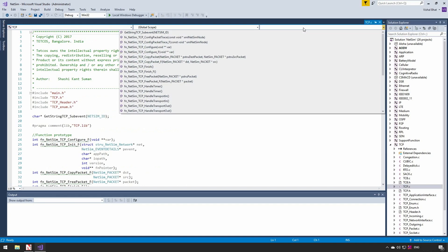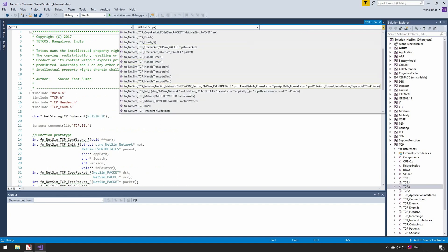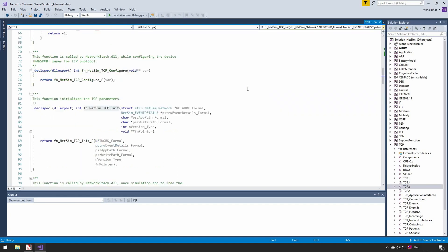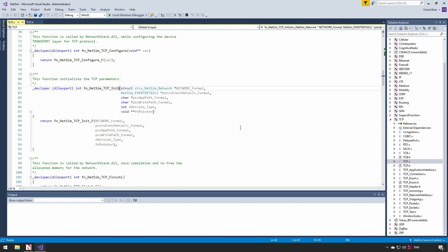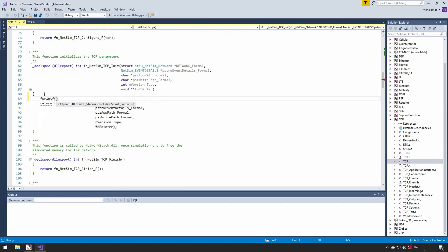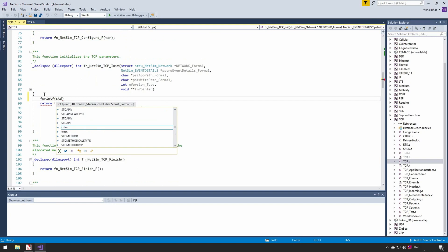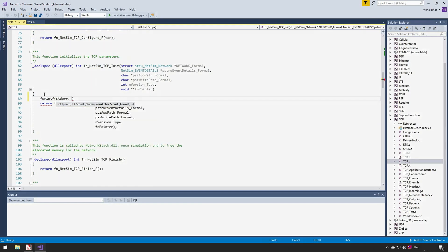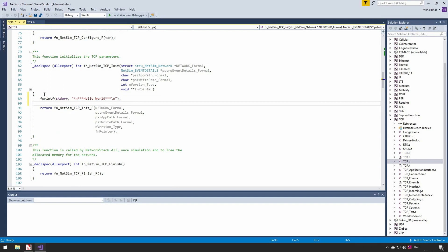Here you can see the TCP parameters and the variables declared as per the RFC. First, we open the TCP.C file. Inside the init, initialization function, we will add our code. This is to print hello world in the console.